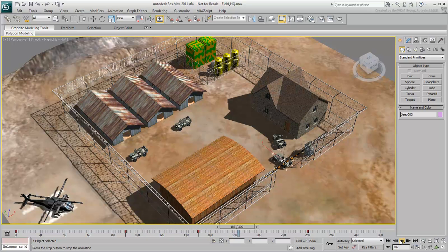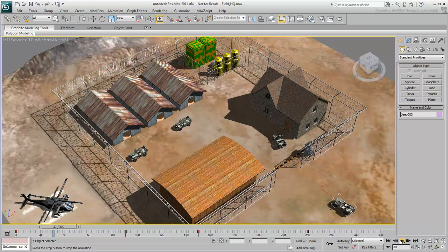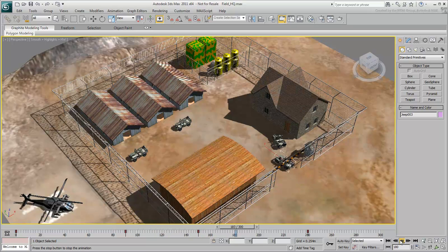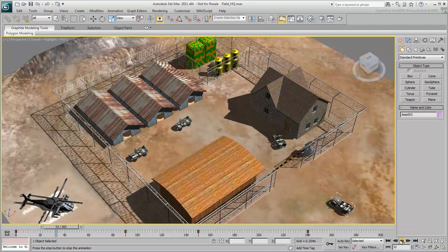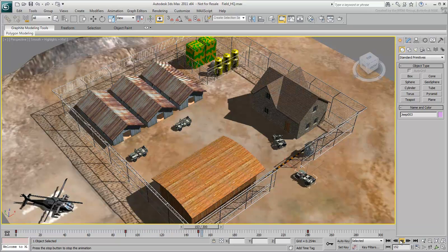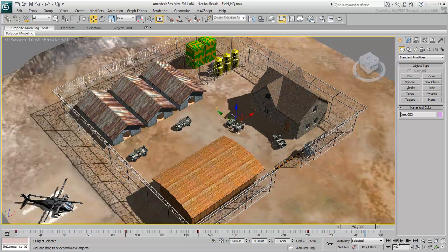However, notice how the Jeep accelerates and decelerates. It makes sense that it slows down before braking at the gate, speeds up again as it enters the compound, and slows down before it stops. But there's an acceleration right after the first keyframe, which looks wrong if you assume the Jeep is coming in at a constant speed. It looks like it's accelerating from a stop, but you can change that by using the curve editor.